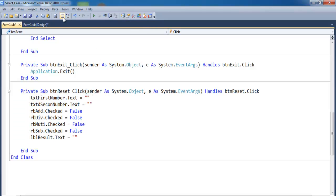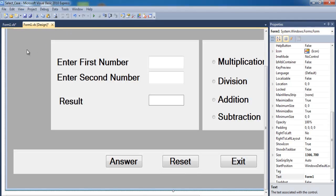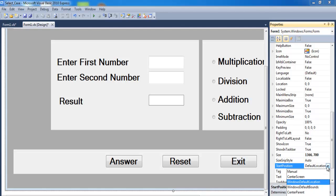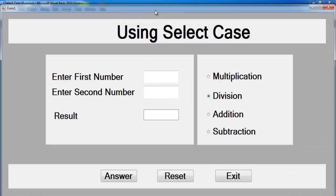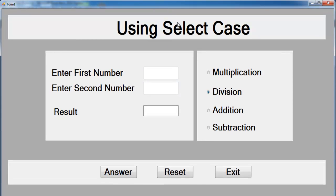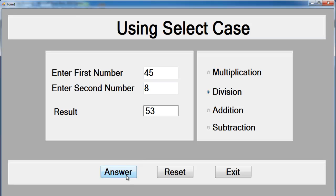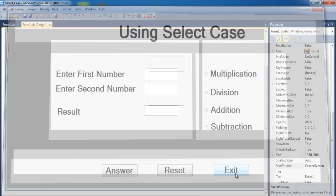Go back to the interface, select the form, find the StartPosition property, and change it to CenterScreen. Now run your program — it should appear dead center. That is how you develop a Select Case in Visual Basic using MDAS: Subtraction, Addition, Division, and Multiplication all work as expected. The Exit button is working as expected too.